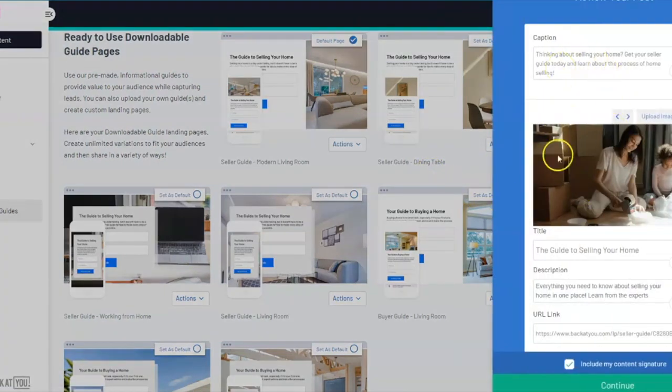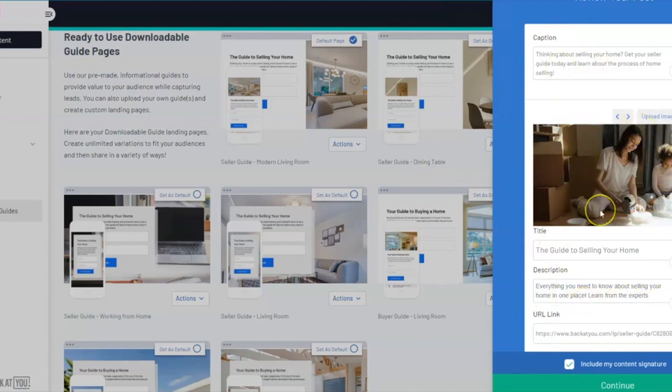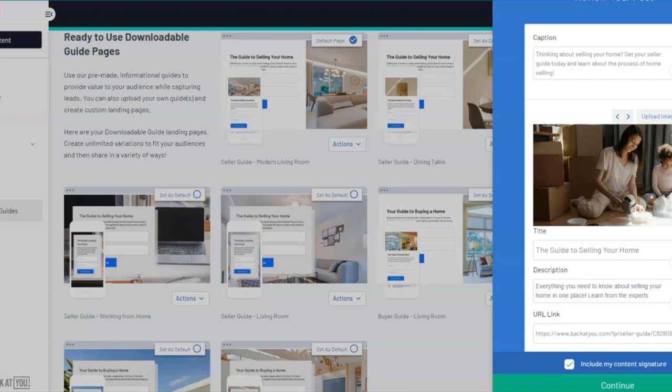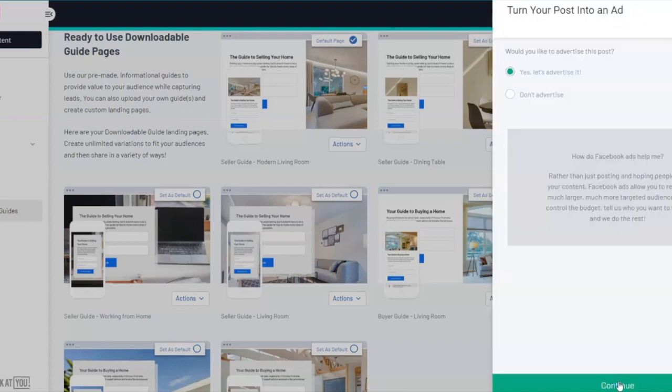We give you the opportunity to review this post before it goes out. You may want to change the image or make some changes or additions to the text. You can absolutely do so. Once this is all set, hit the continue button down below.